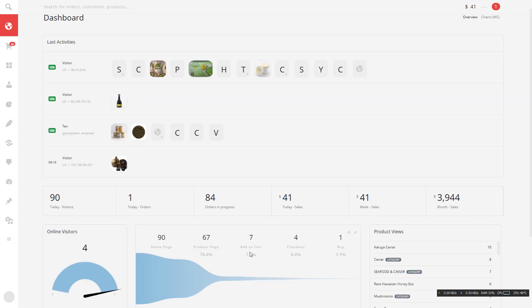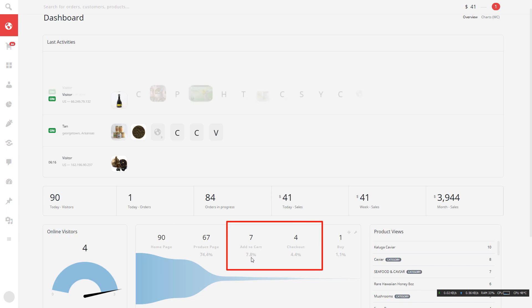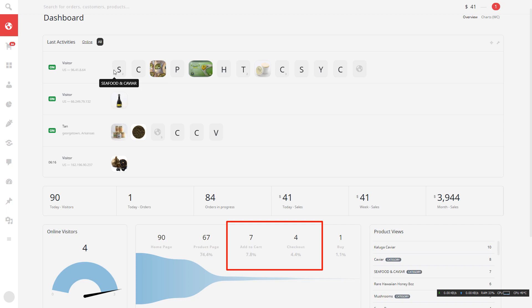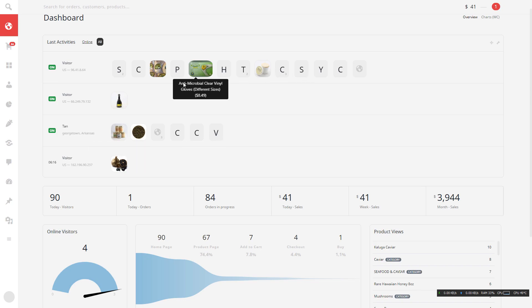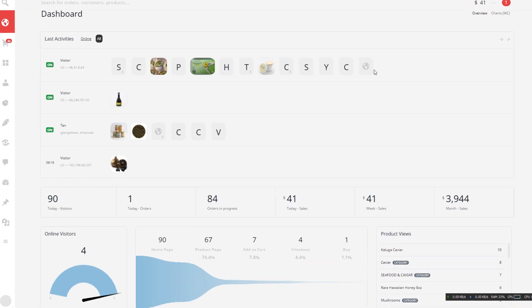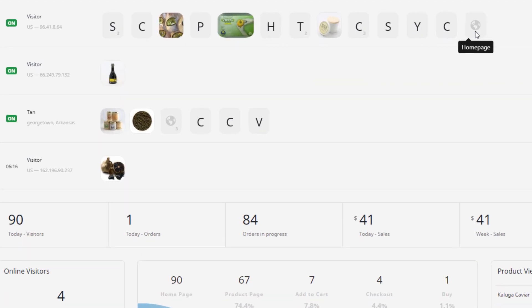We can know a lot of the data from here. The add to cart is 7.8 and then the checkout is 4.4. This one definitely we can do something. And then you see the live visitor, you can see their IP address. This one is for me, this one is my account. You can see their activity right now.